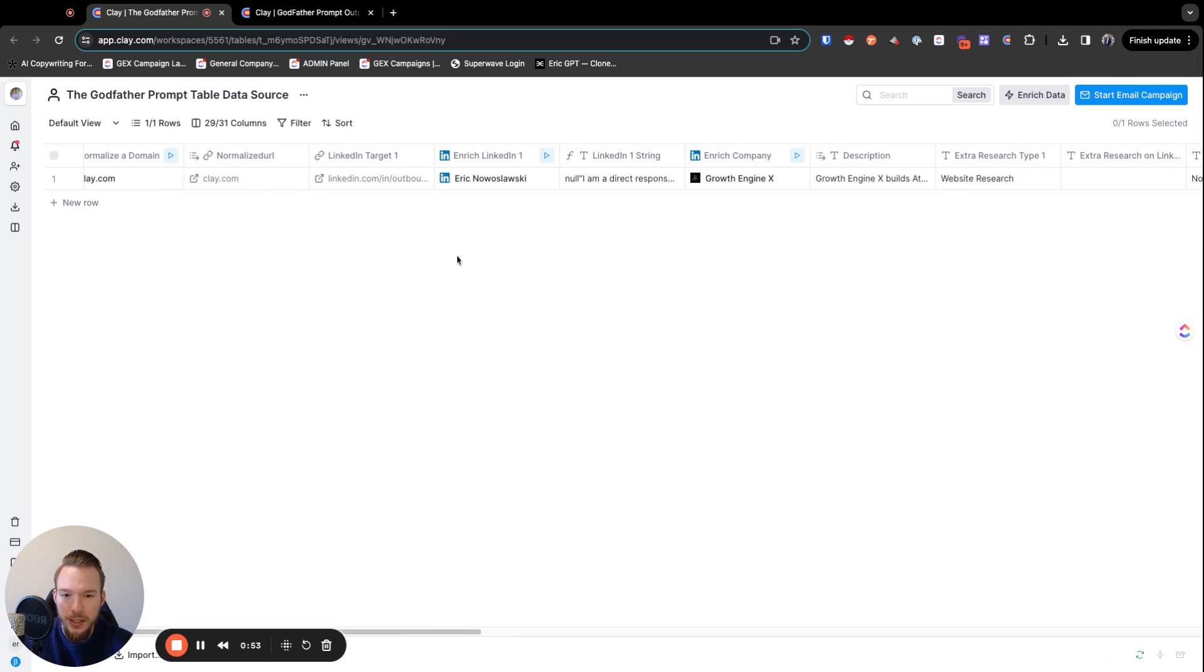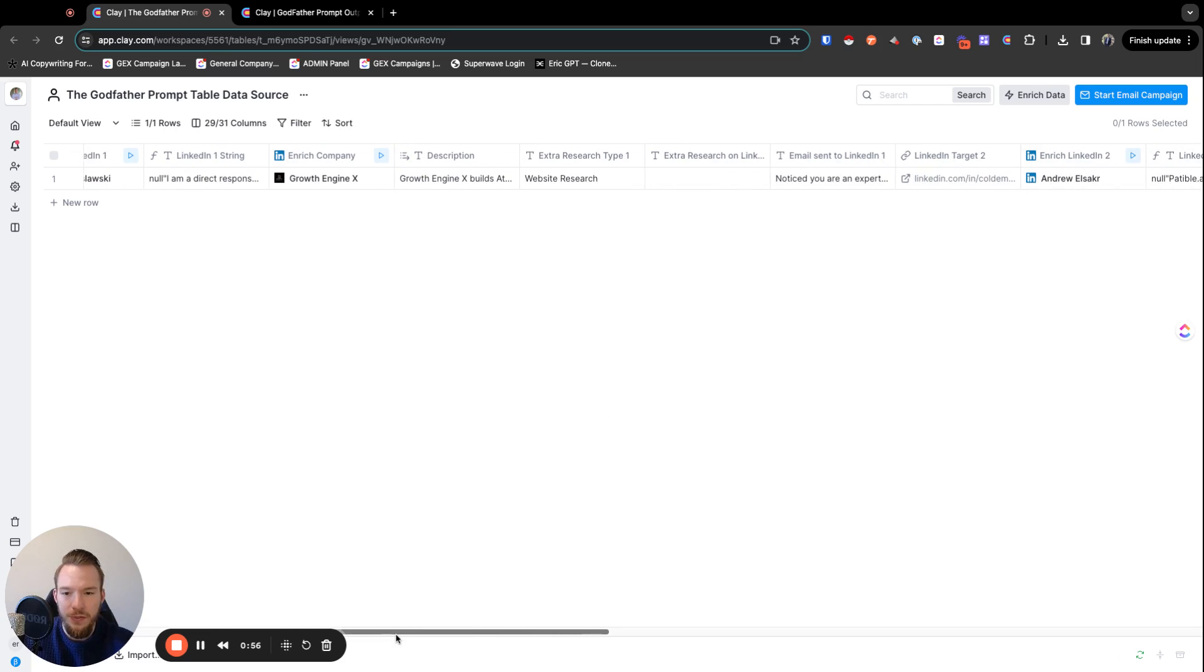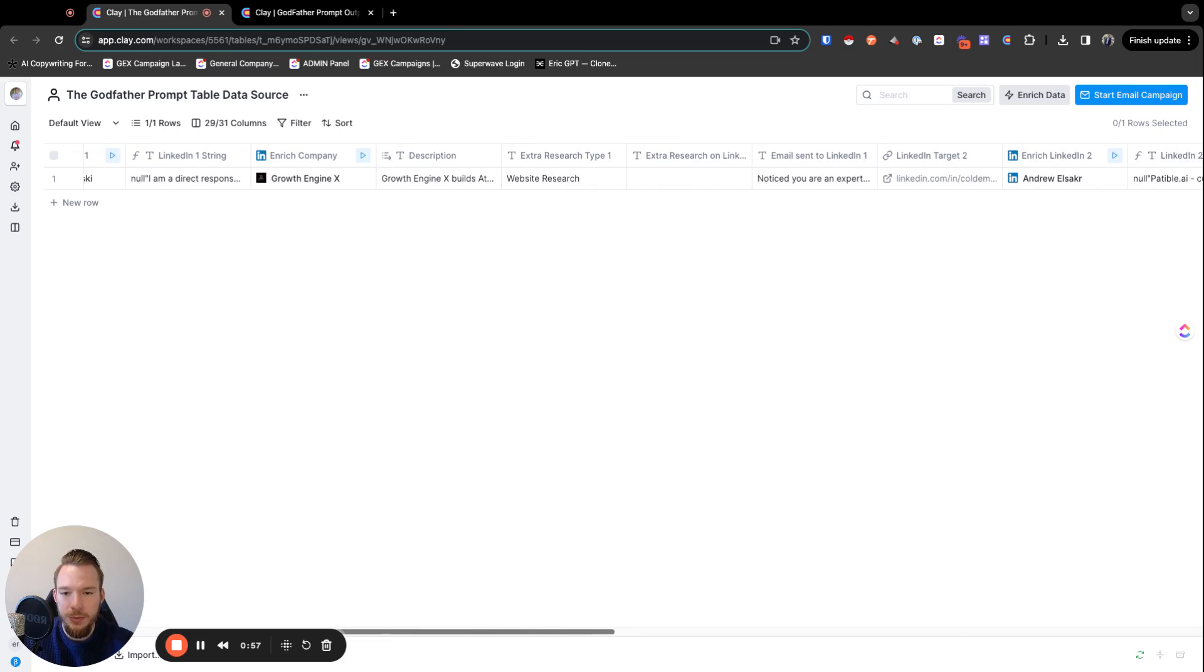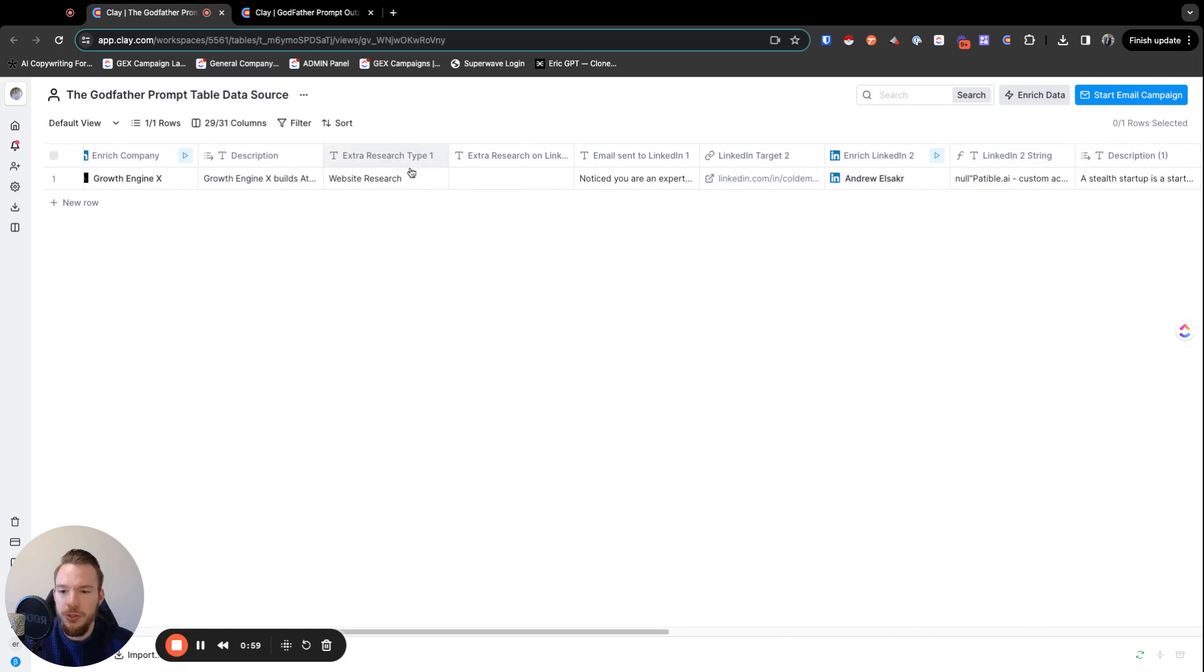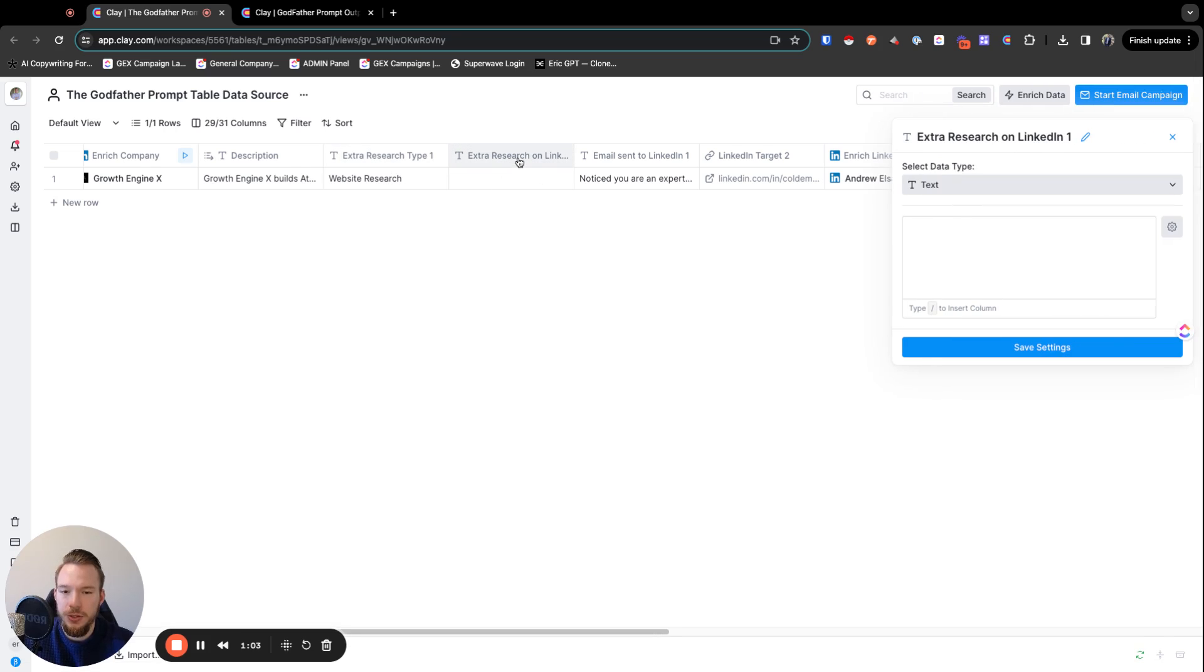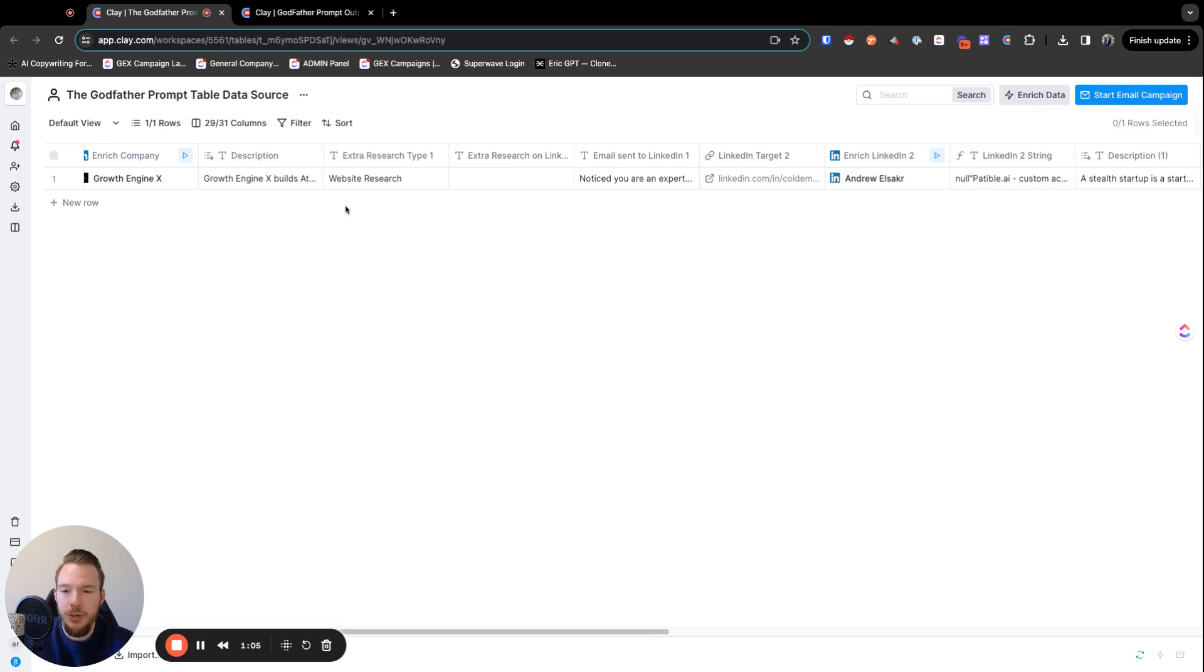Then we have LinkedIn target one, everything about LinkedIn target one. We have the company description that we're reaching out to, and then we have an opportunity for extra research type and then extra research on LinkedIn one.